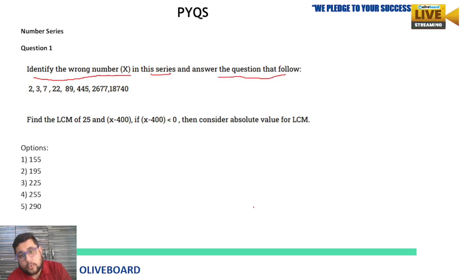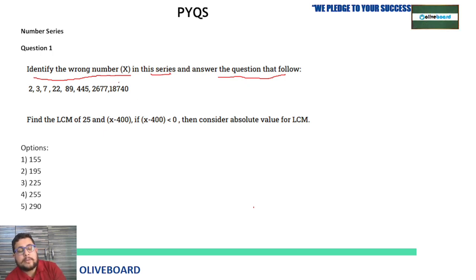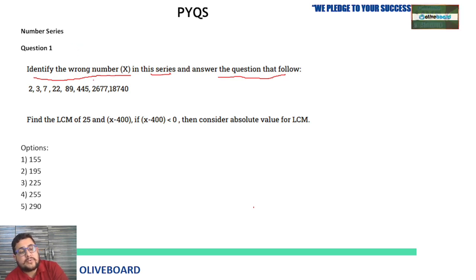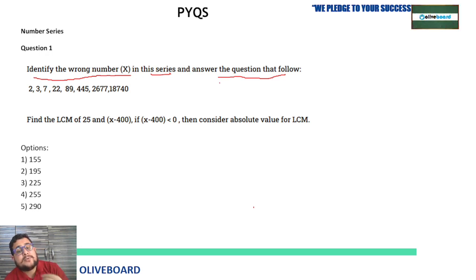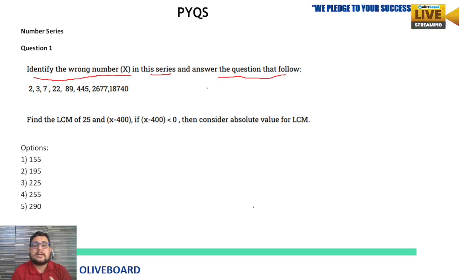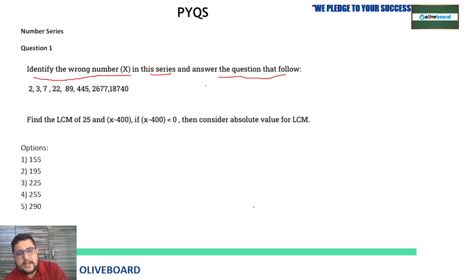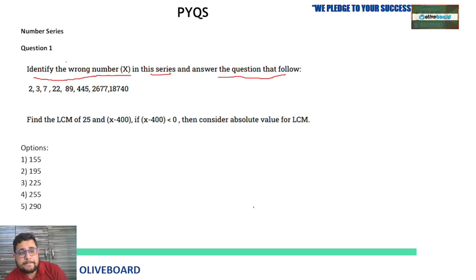See, in banking exams generally they ask: find the wrong number or missing number in the series. But if we talk about RBI Grade B, the pattern is different. They are not only asking you the wrong number or missing number — they will ask some extra detail, making the question lengthier. There is no rocket science; you just have to follow the basics and apply what they are asking.